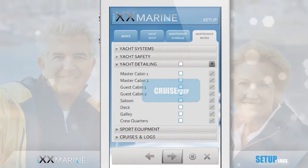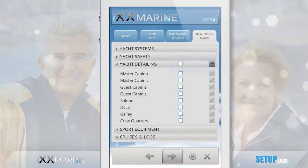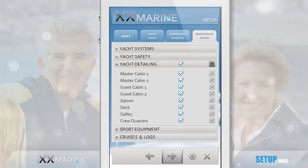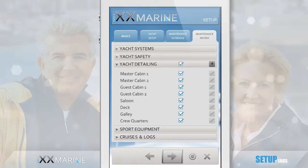If you'd like your stewardess to be guided by this checklist, here's the tool. If it doesn't apply, or if you think it's too much, leave it out — but you have the option.